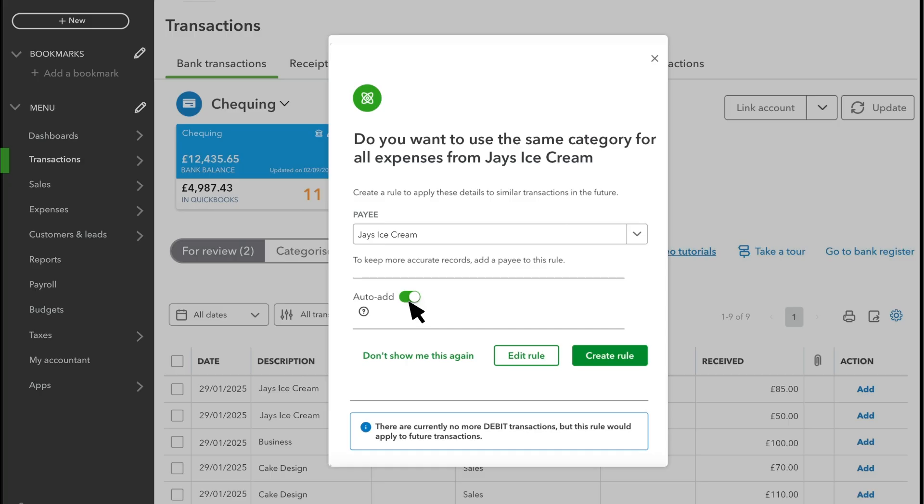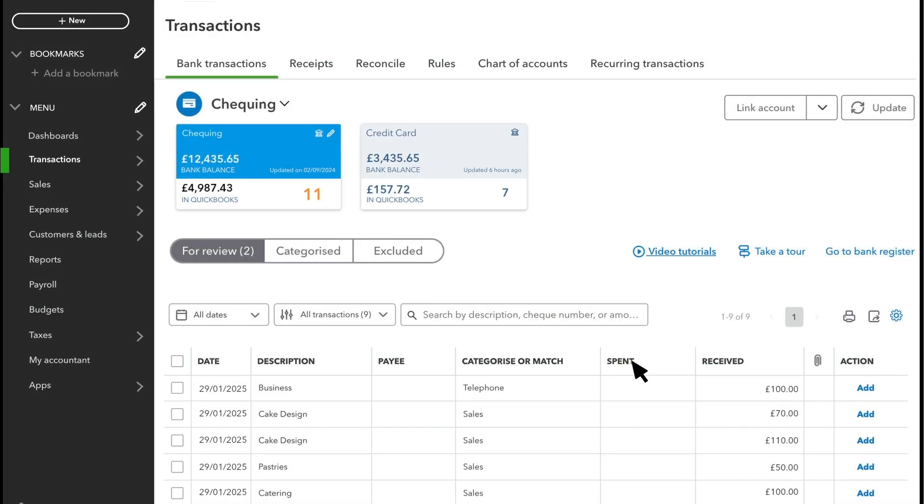Use this with caution because if you leave it on, you won't get a chance to review the transactions before QuickBooks adds it to your books. Select Create Rule and QuickBooks automatically categorises and adds the payee to all transactions with the same description.